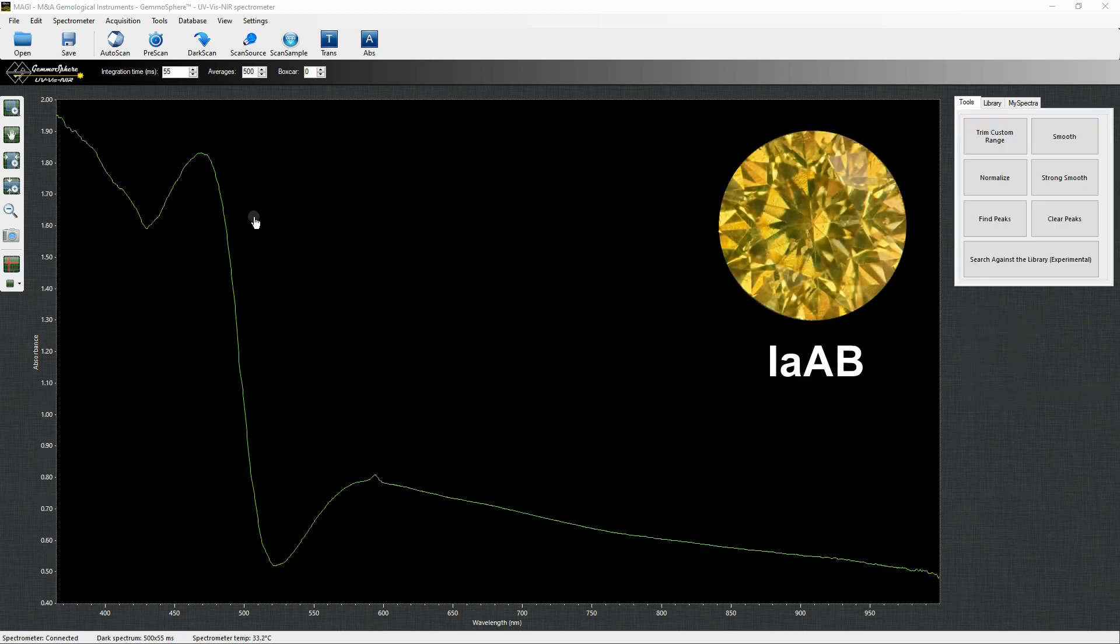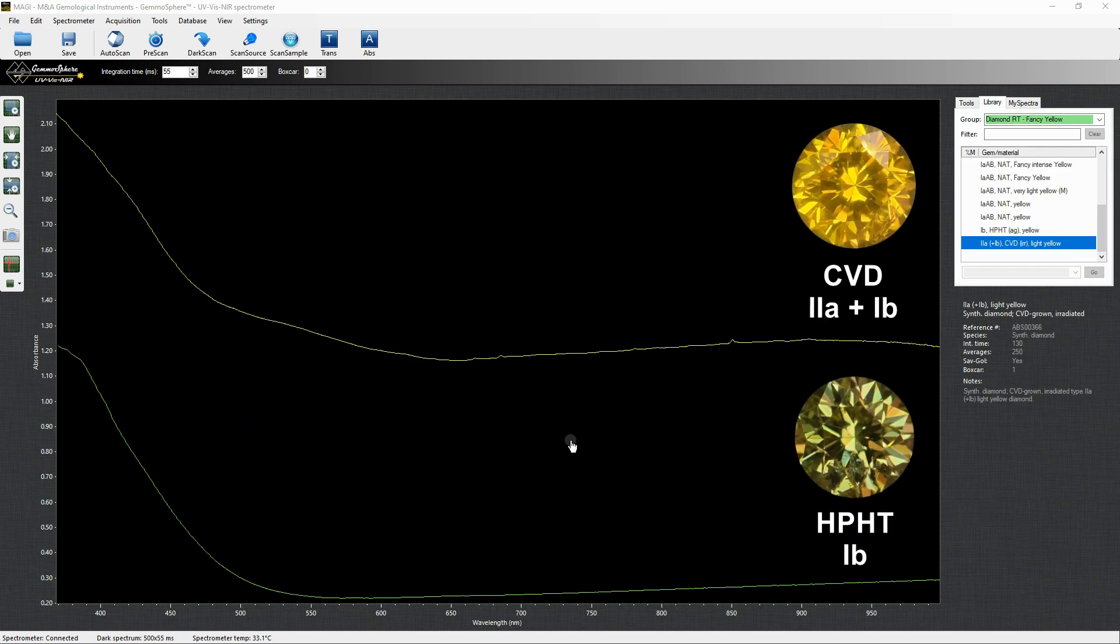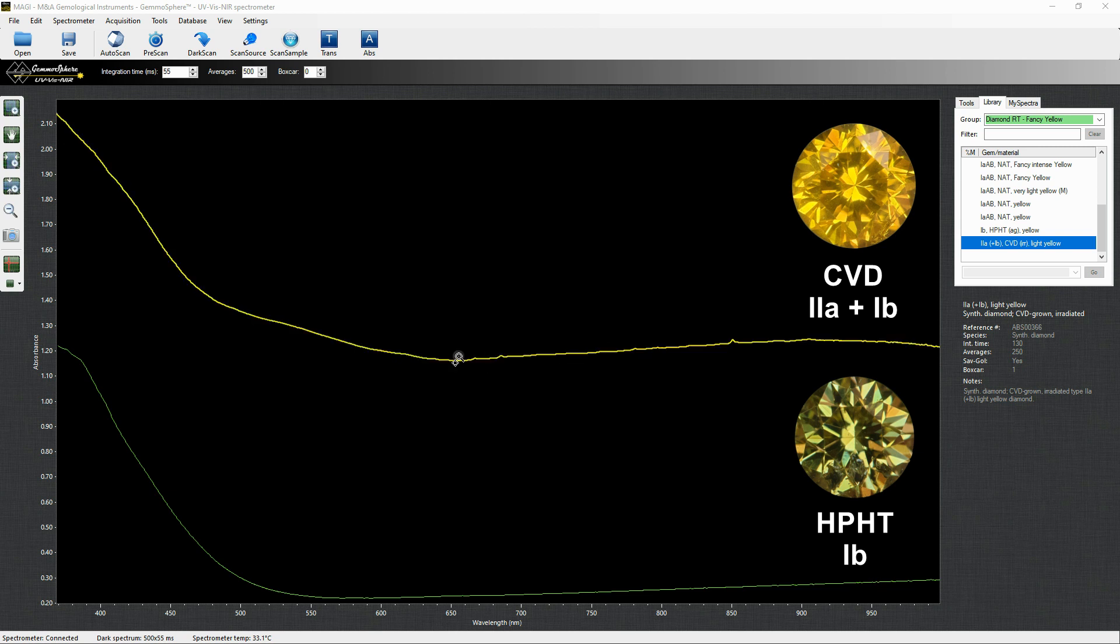This is the spectrum of an irradiated yellow diamond. Despite it can be very rarely present even in untreated diamonds, this peak at 595 nm is a good indicator of irradiation treatment. HPHT and CVD synthetic yellow diamonds feature the same single nitrogen continuum as the natural yellow 1b.